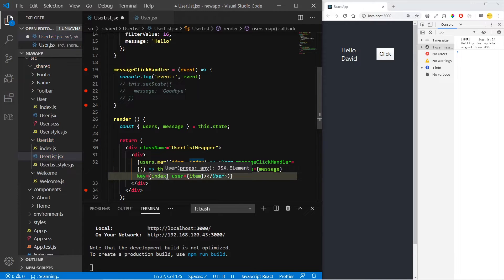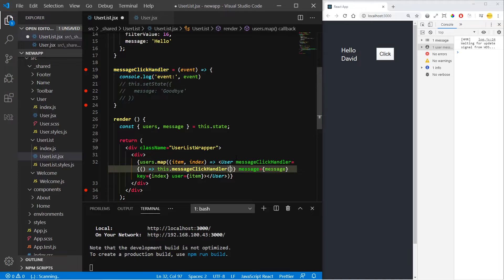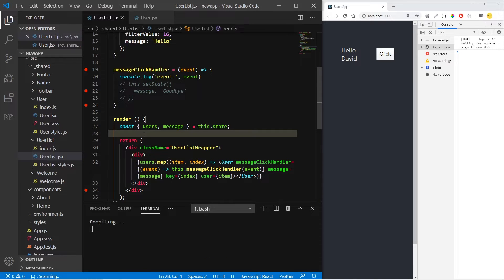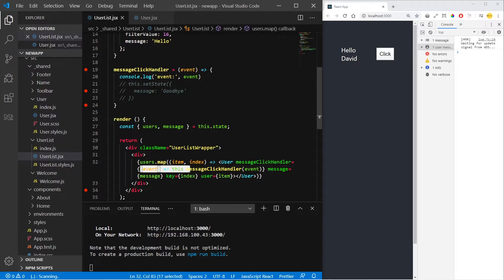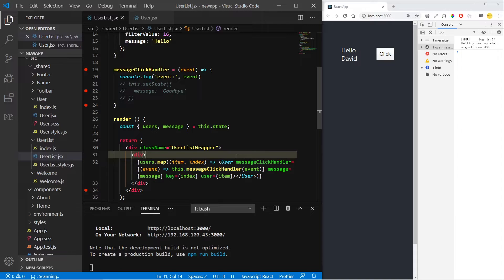And now we get the event from the function and send it to the first parameter here. But the problem with this is that if we pass it as props to the component, it will cause extra re-rendering. So in big applications it might be a performance problem. So it's better to send the function alone, not called. And here we should use an arrow function and call it here.